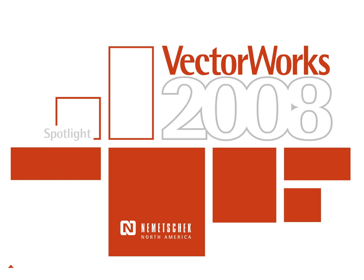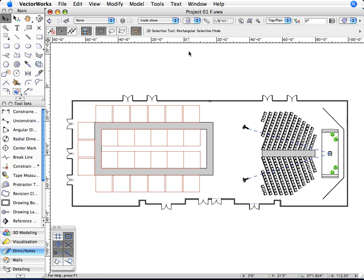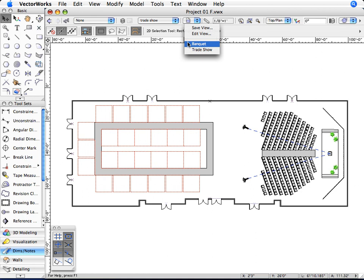The Spotlight Training CD teaches typical workflow for event production and stage lighting design. You'll start by doing this event production drawing, creating a base drawing of the venue and layouts for both the trade show and banquet plans.